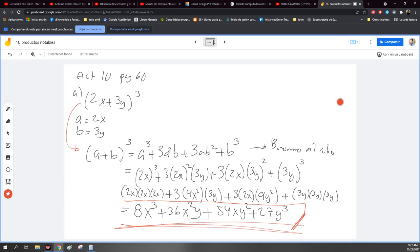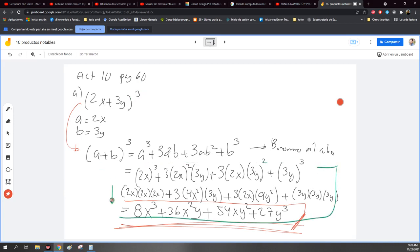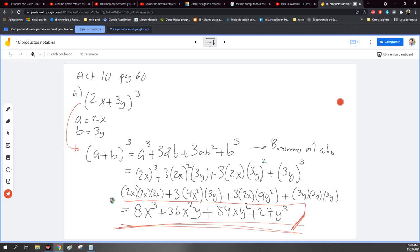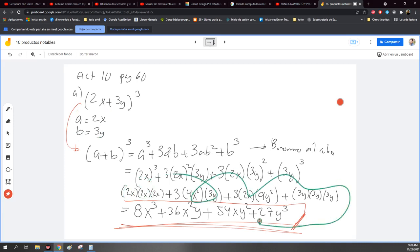Entonces, si vieron, el procedimiento es el mismo. Nada más la única diferencia es que ahora tenemos un cubo. Pero el método es el mismo. Como lo que hicimos con el de los cuadrados. Simplemente el chiste es cambiar a y b y ya desarrollar todo esto. Vamos a salir al break ahorita. Y nos vemos a las 10, muchachos.